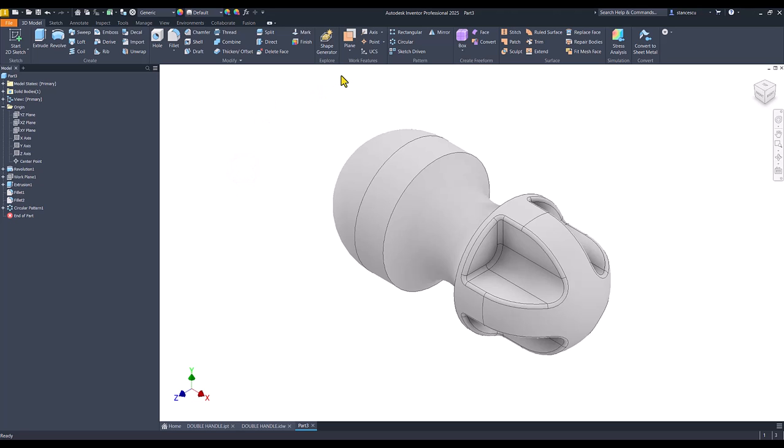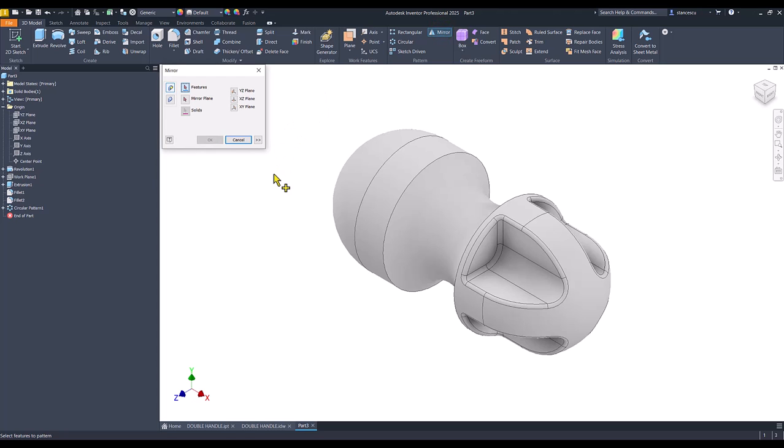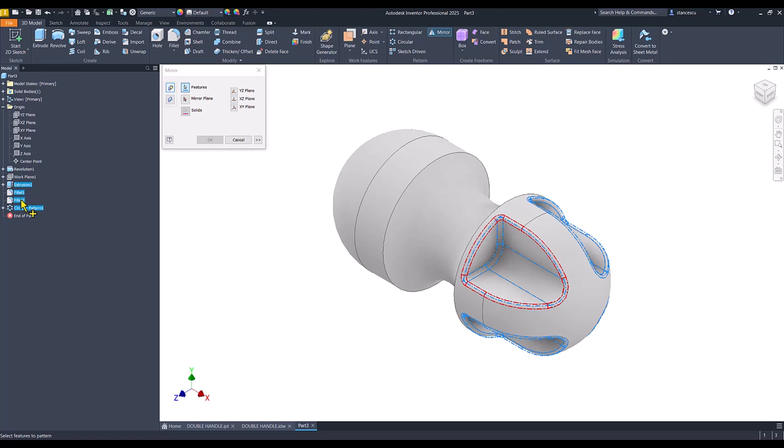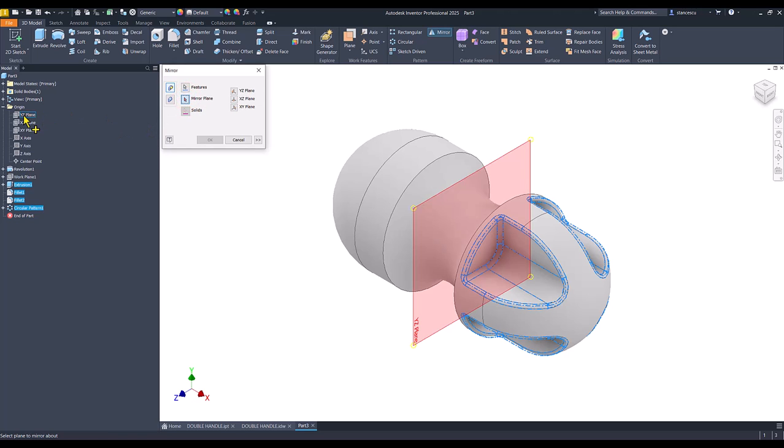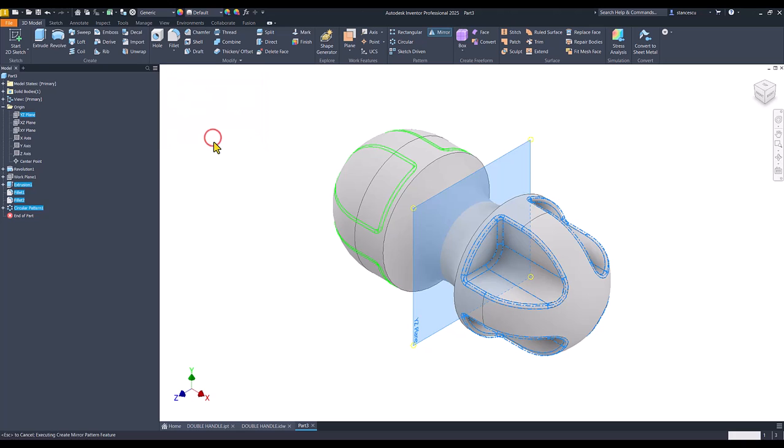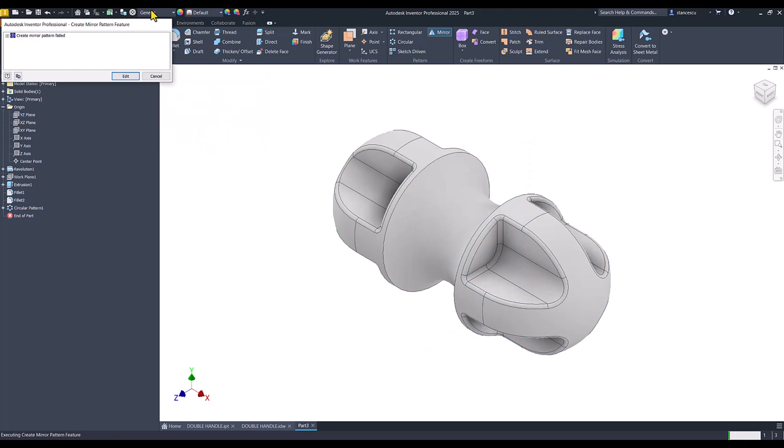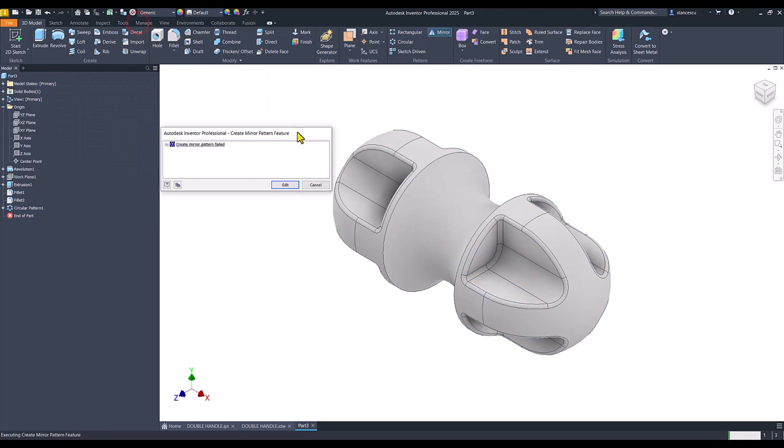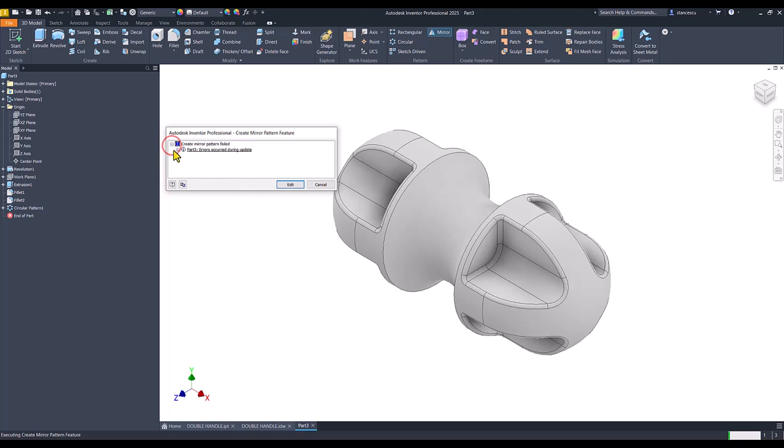Now I apply mirror. Mirror of the circular pattern and all these three features. About what plane? This plane. Now I have a big error.